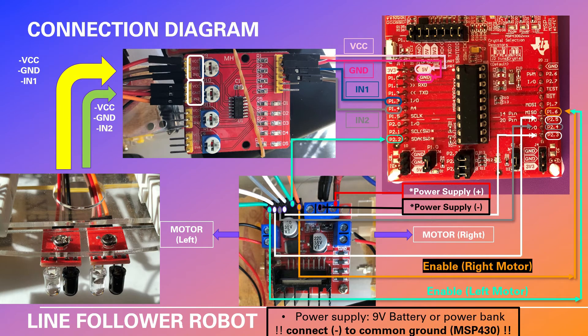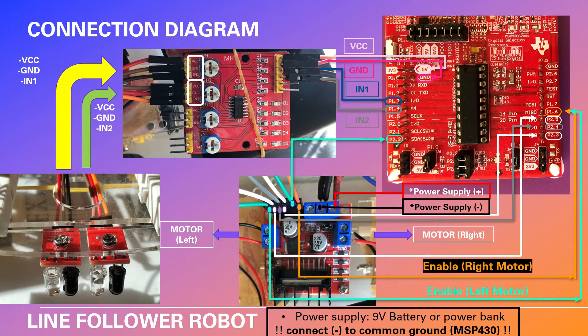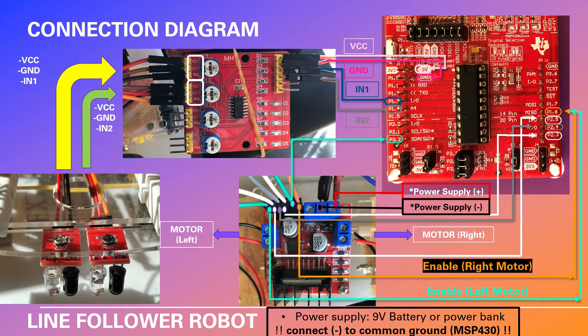One thing that you have to make sure is you have to connect the negative pole of the power supply to the common ground on MSP430. Otherwise your vehicle will not work.